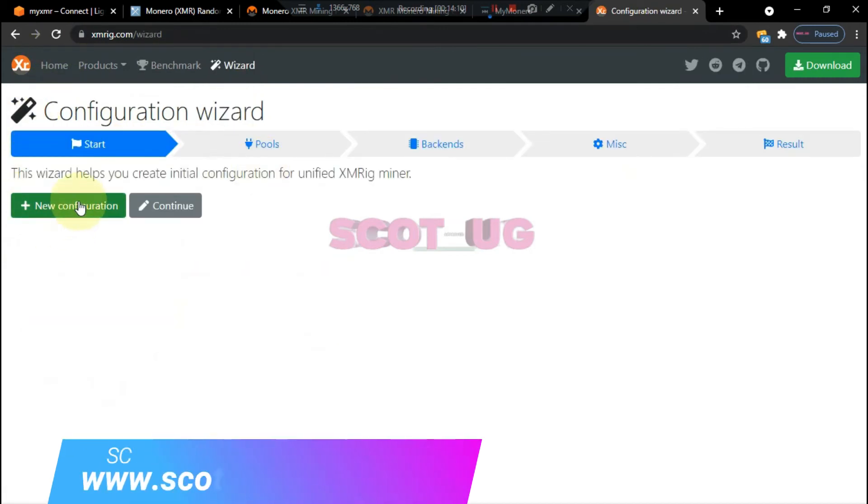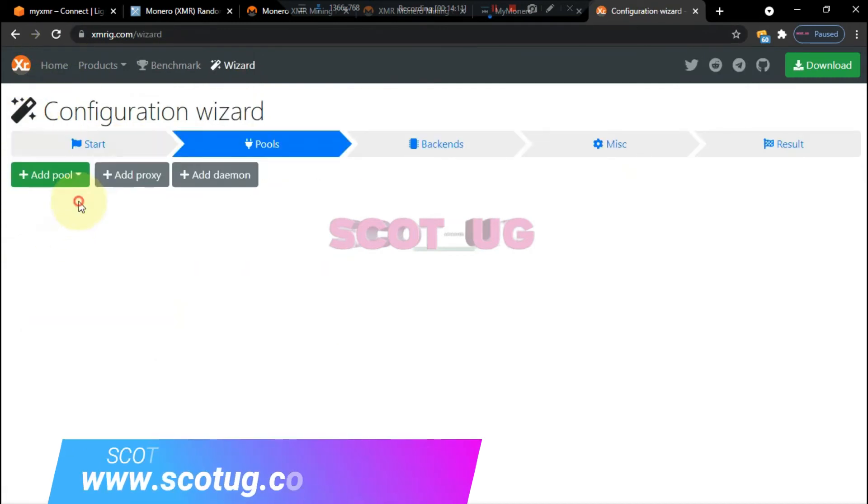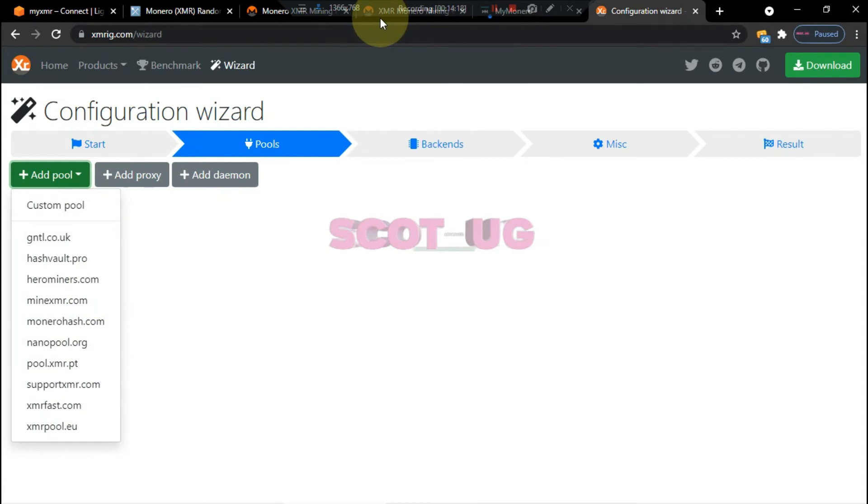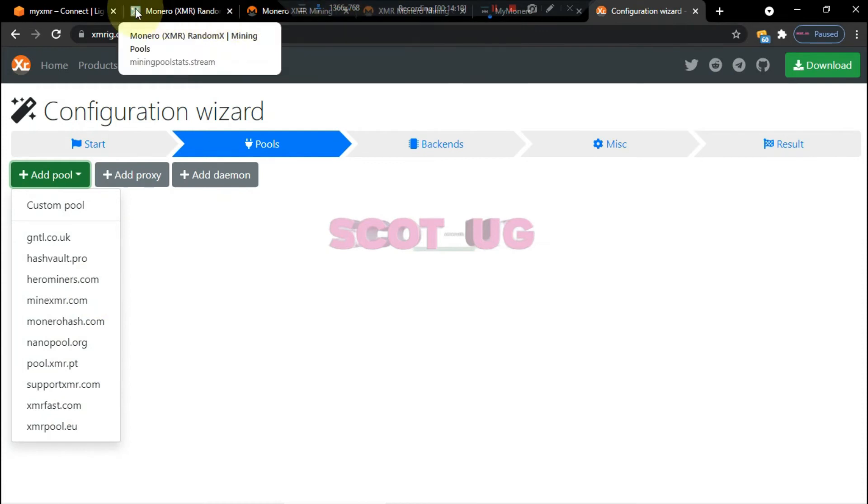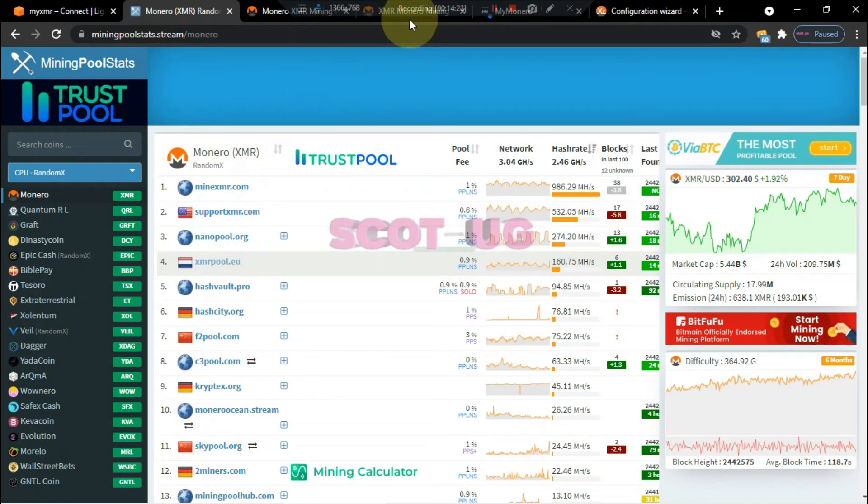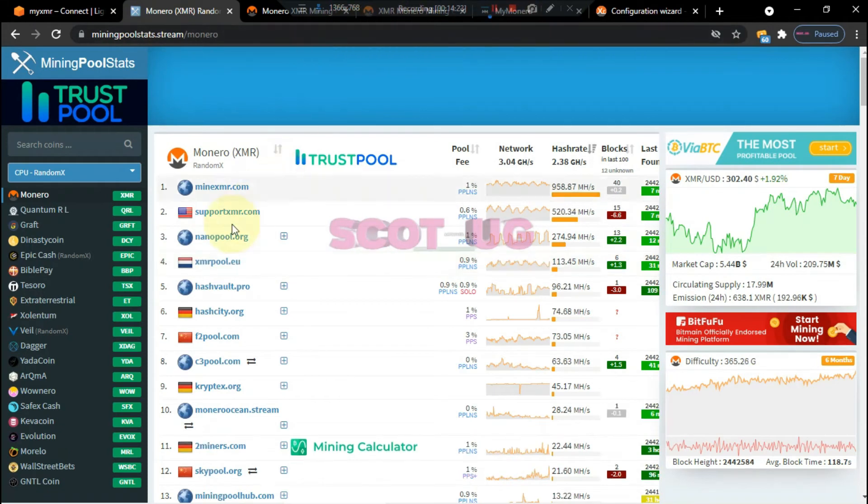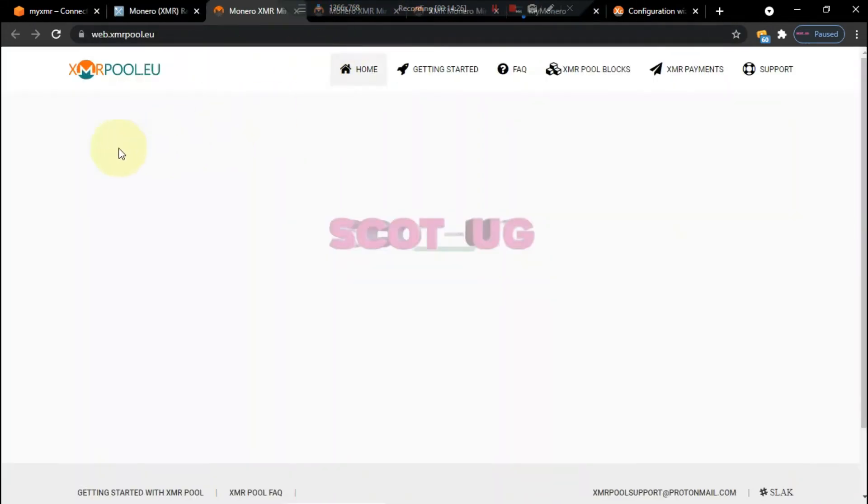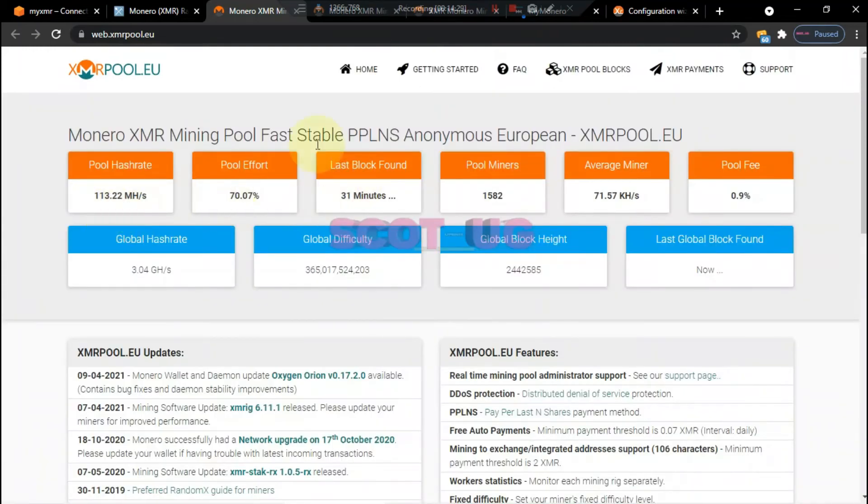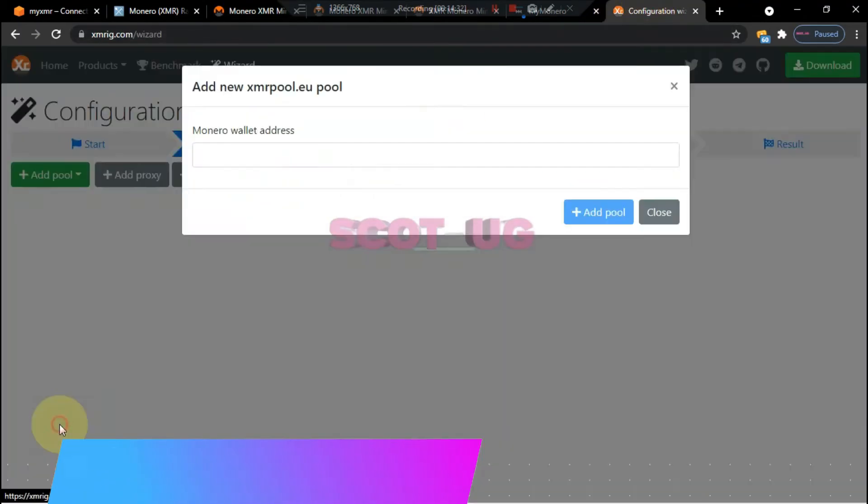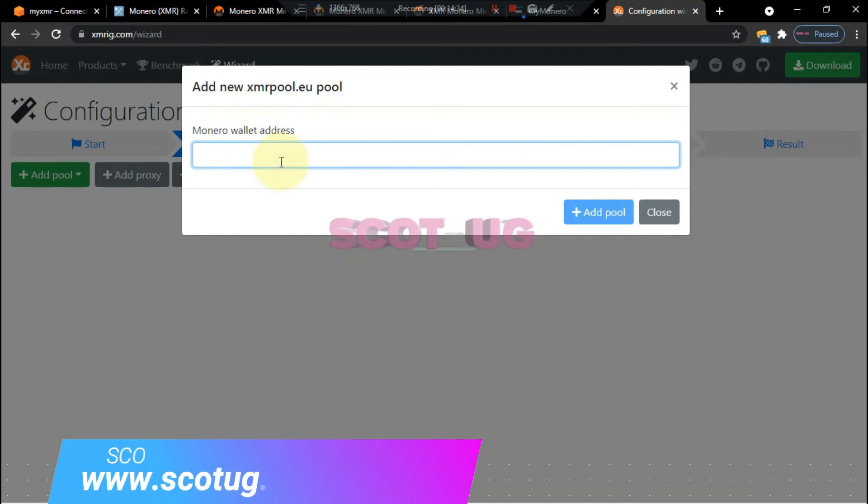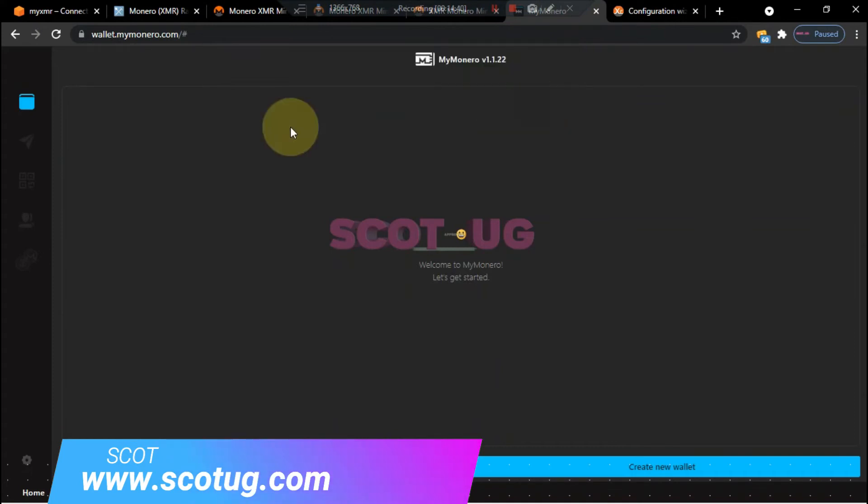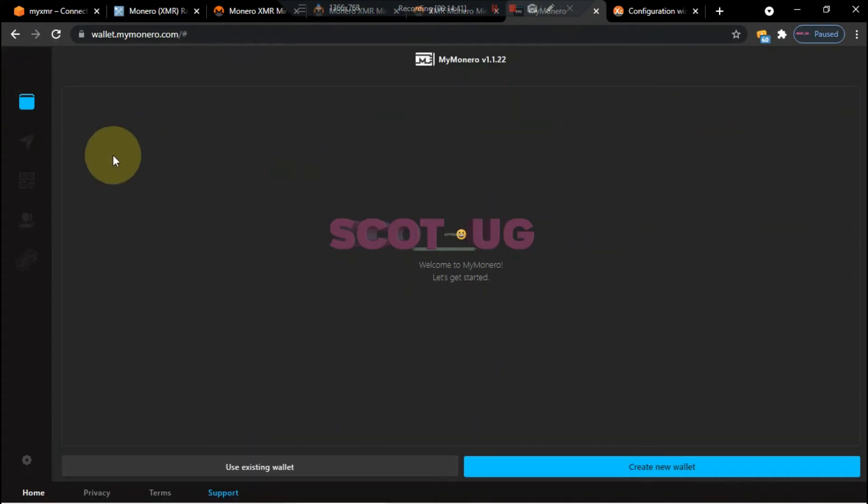Then you add new configuration. You select add pool and then you choose the pool which we selected. Remember we chose this pool. We chose this one, and if we go back, I'll just select it, and then we paste our address. Remember our address is from our Monero wallet. They logged us out.